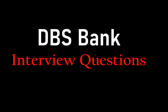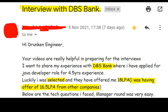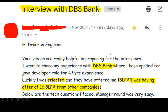Let us see the mail first. This was the mail from our subscriber friend: 'Hi Drunken Engineer, your videos are really helpful in preparing for interviews. I want to share my interview experience with DBS bank where I applied for a Java developer role with 4.5 years experience. I was luckily selected and they offered me 18 lakhs per annum. I had an offer of 16.5 lakhs from other companies.' The manager round was very easy.